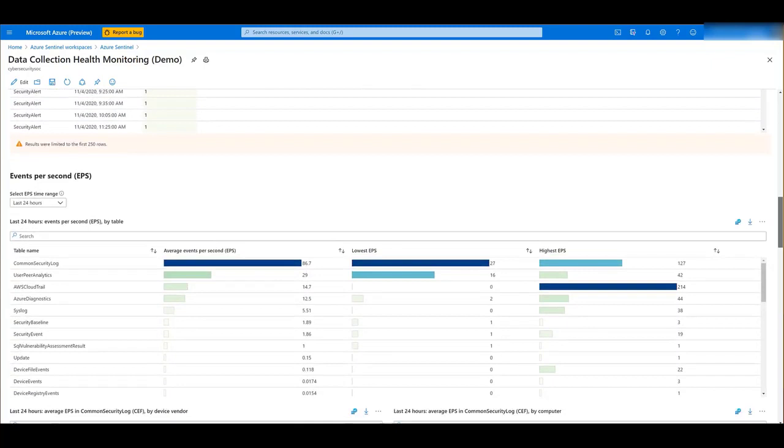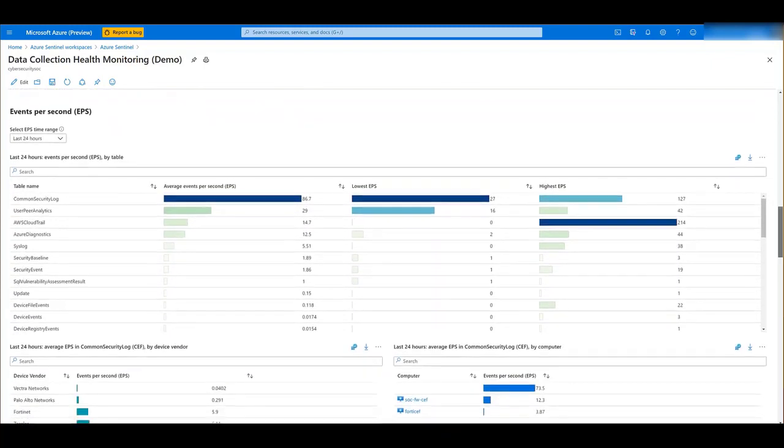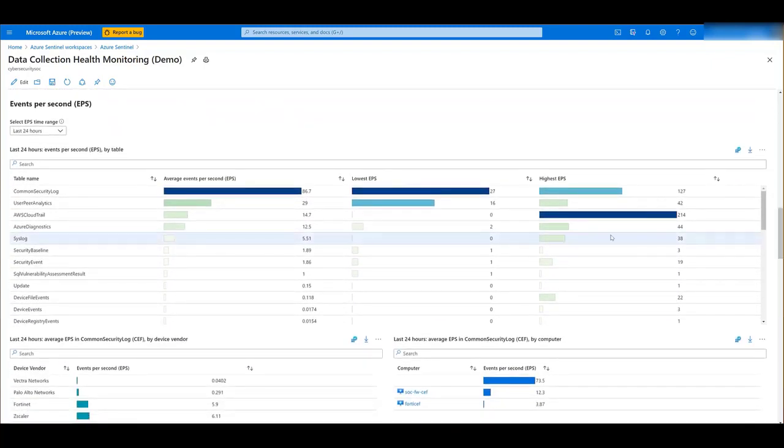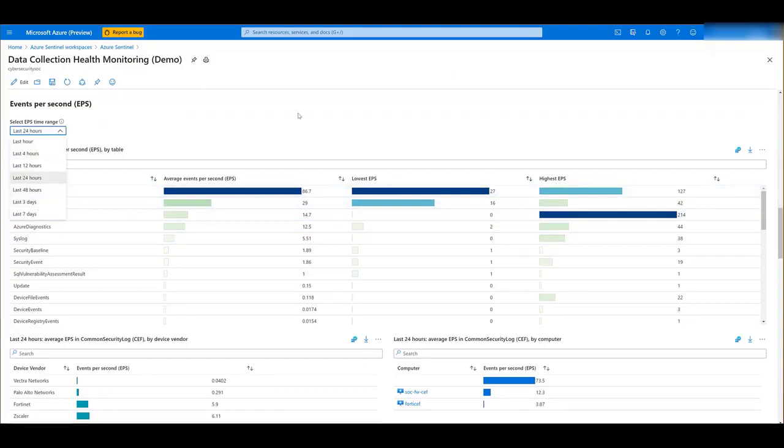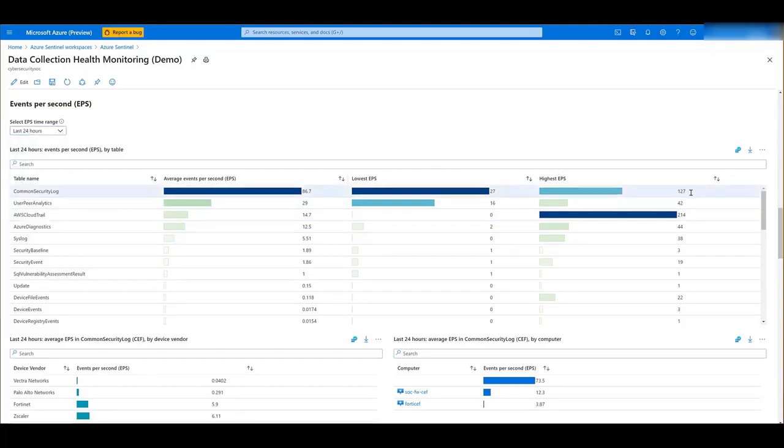Next, you have the events per second per table. And by default, the time range is 24 hours, but you can modify it. You can also see the lowest events per second and the highest events per second that you got.